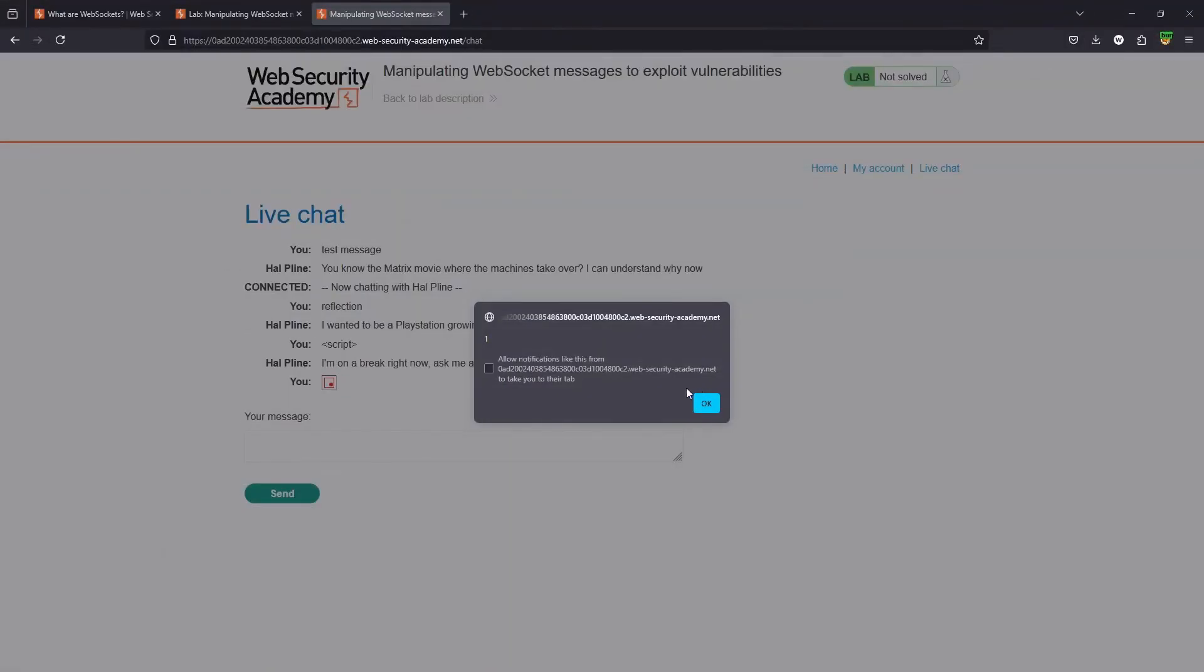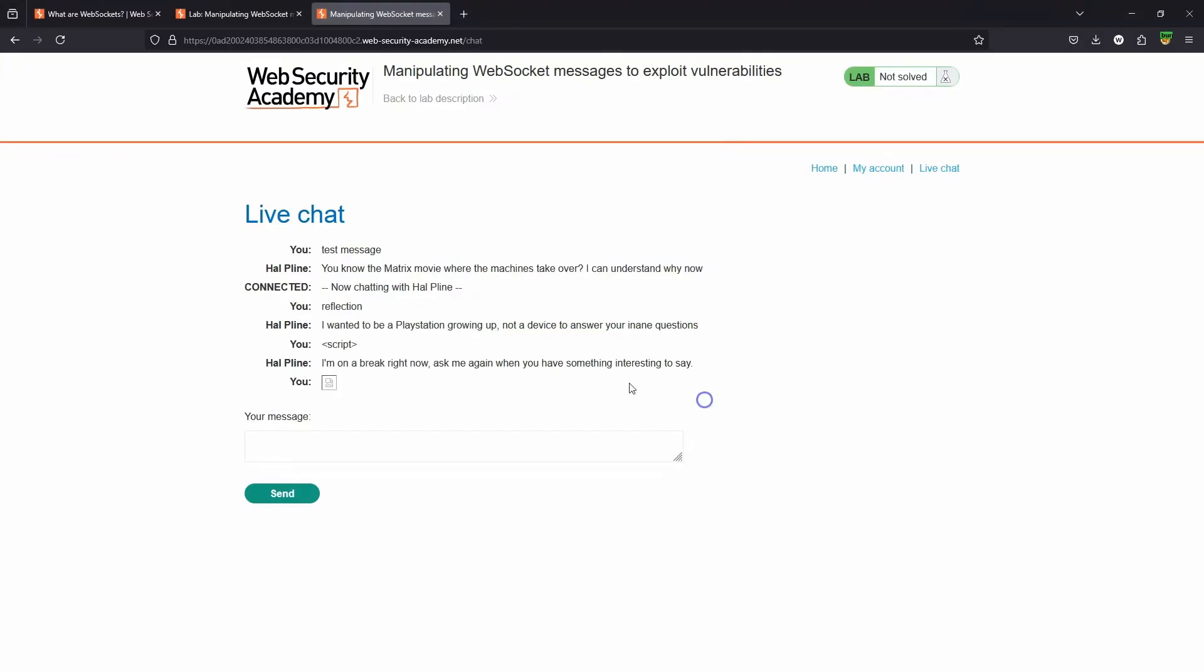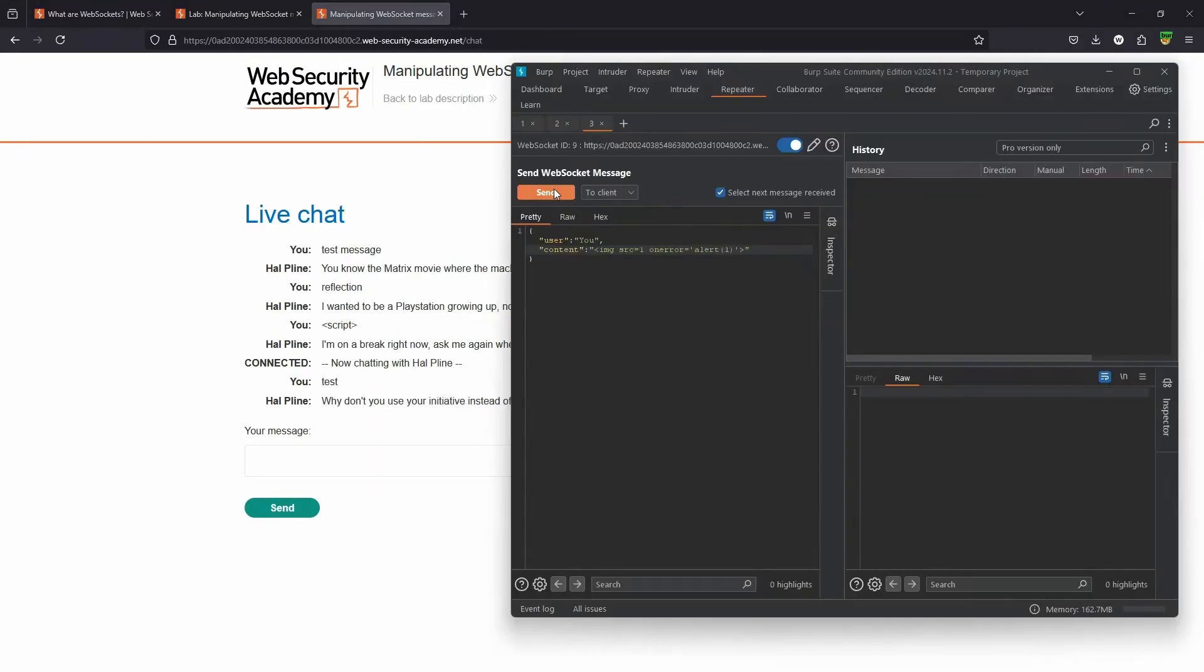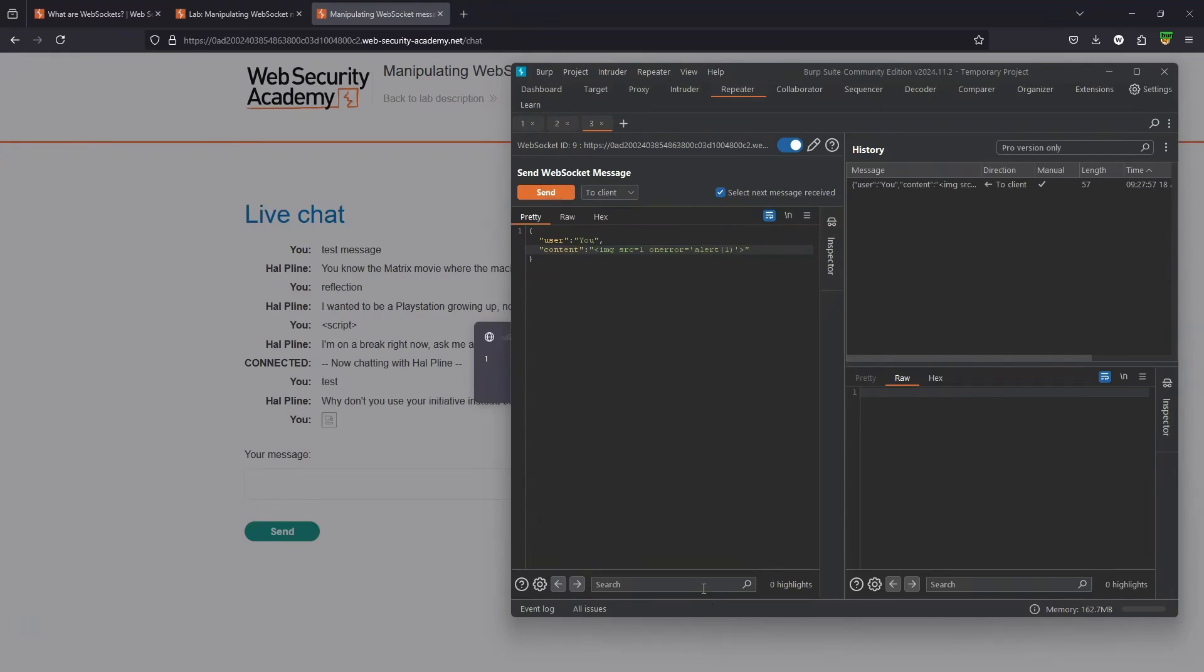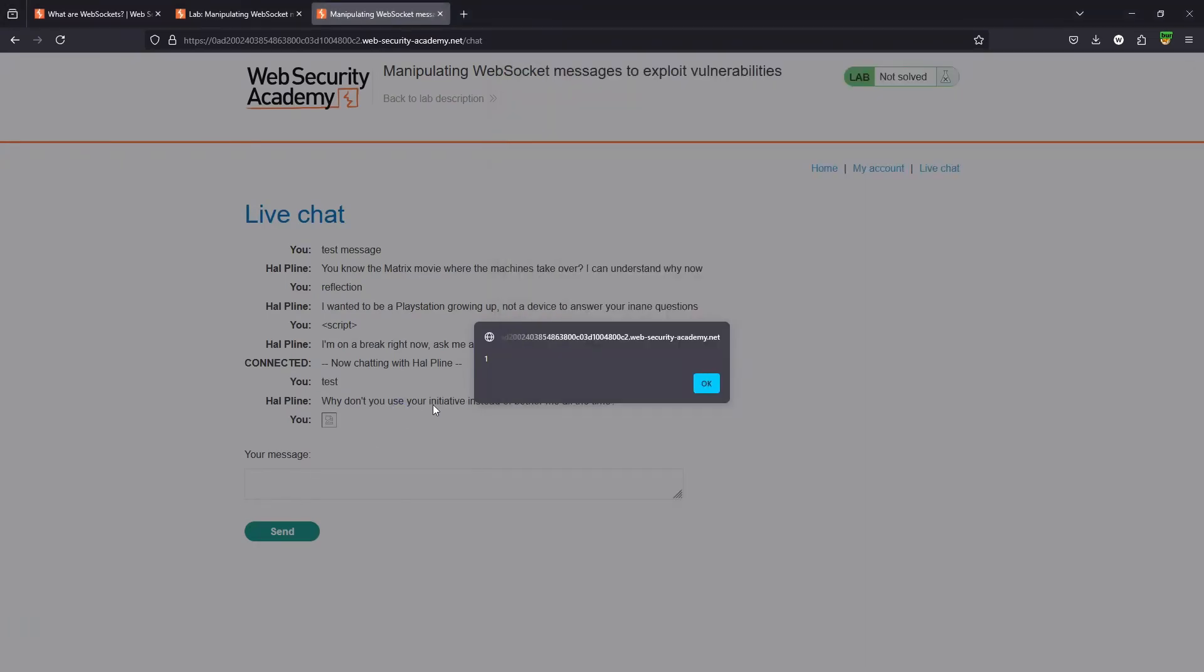We can see now that that is immediately reflected to the page. Let's see that again. We'll send the same message to the back end. As soon as we hit send, we can see the JavaScript alert rendered to the page. And we can see JavaScript is now being executed in our browser.